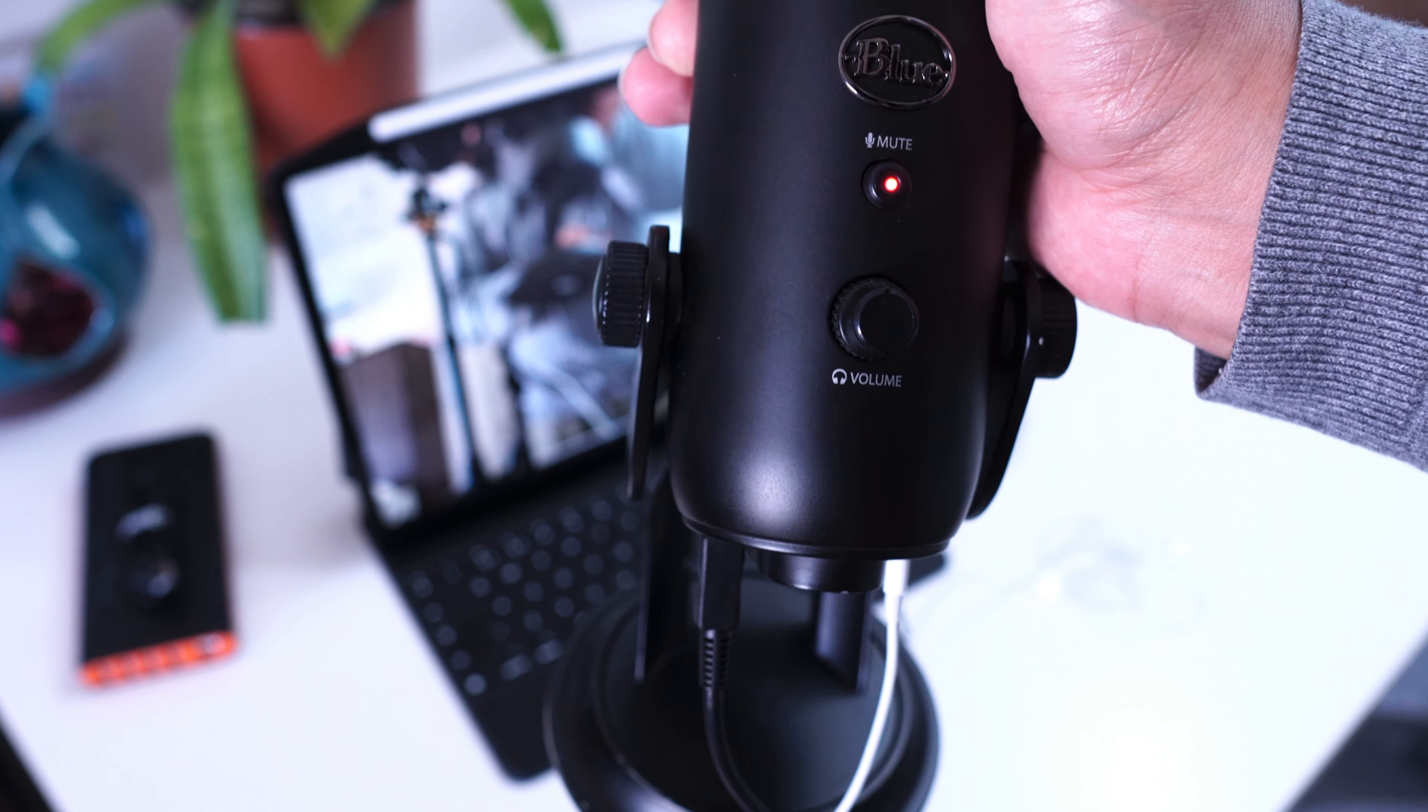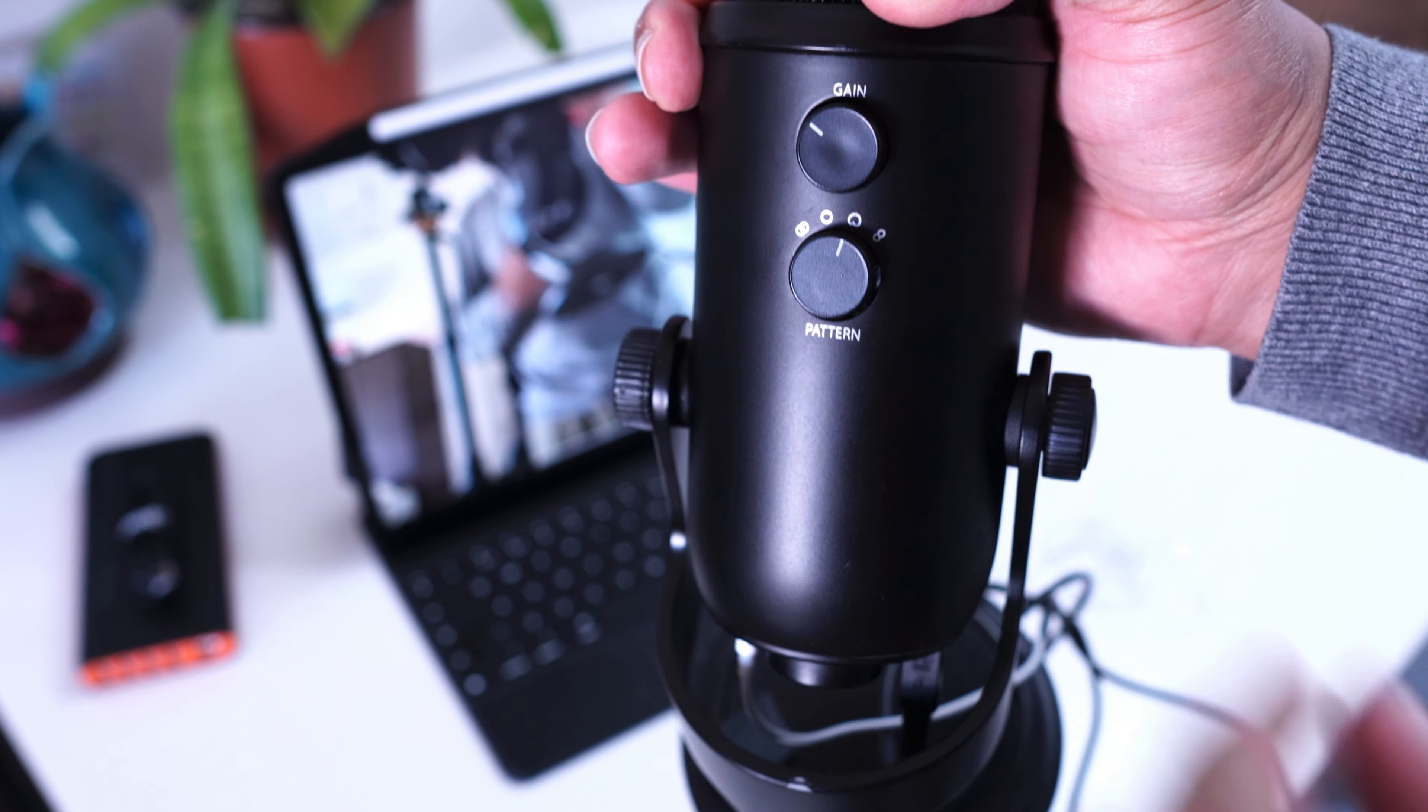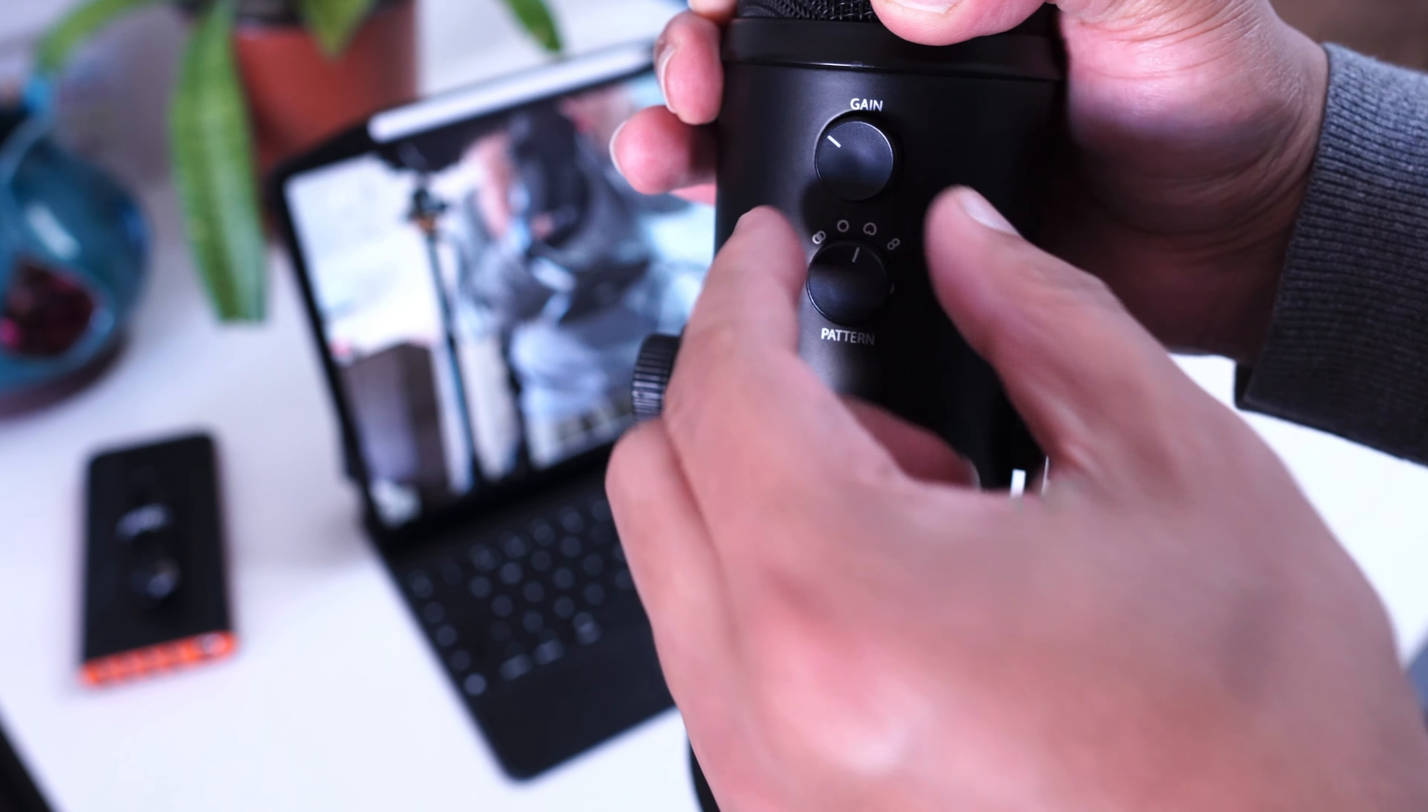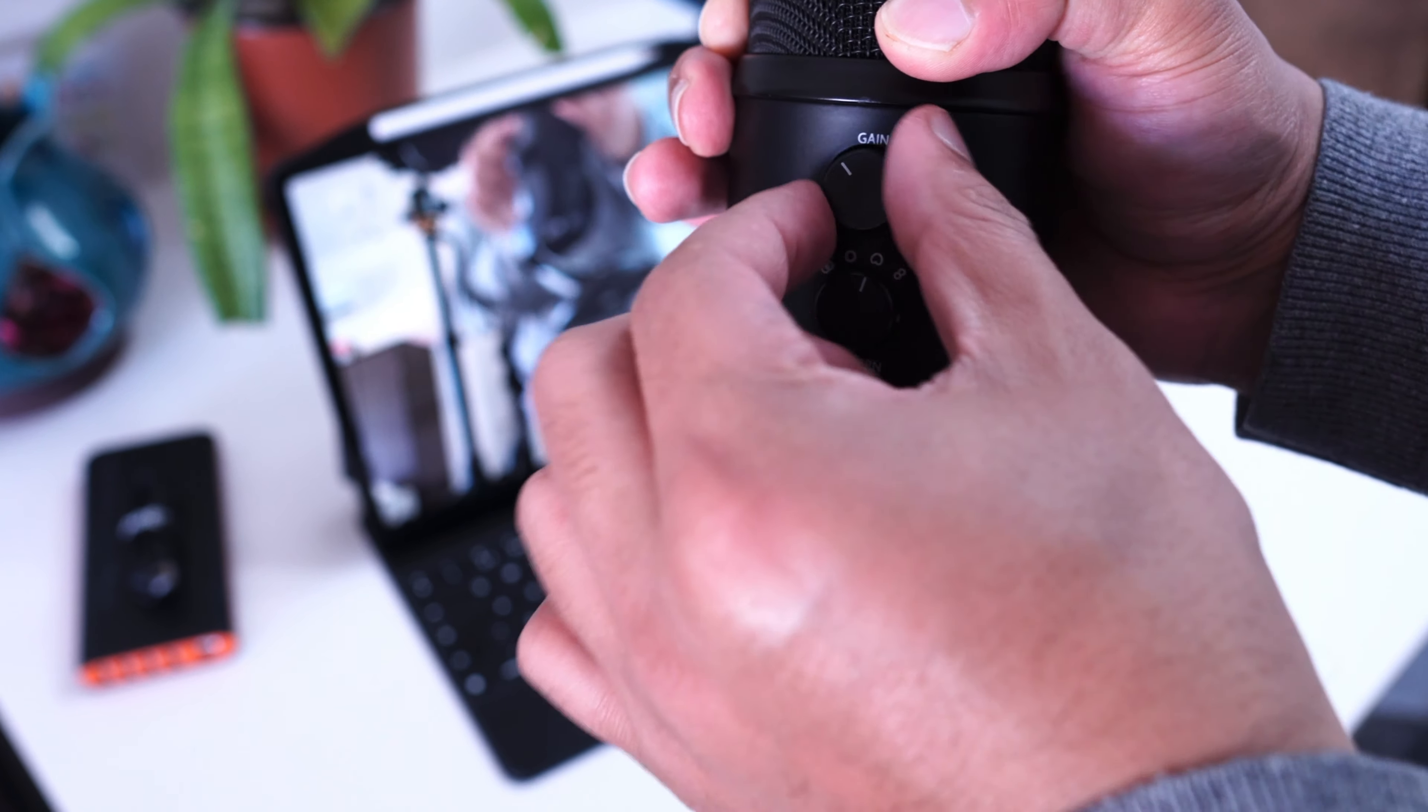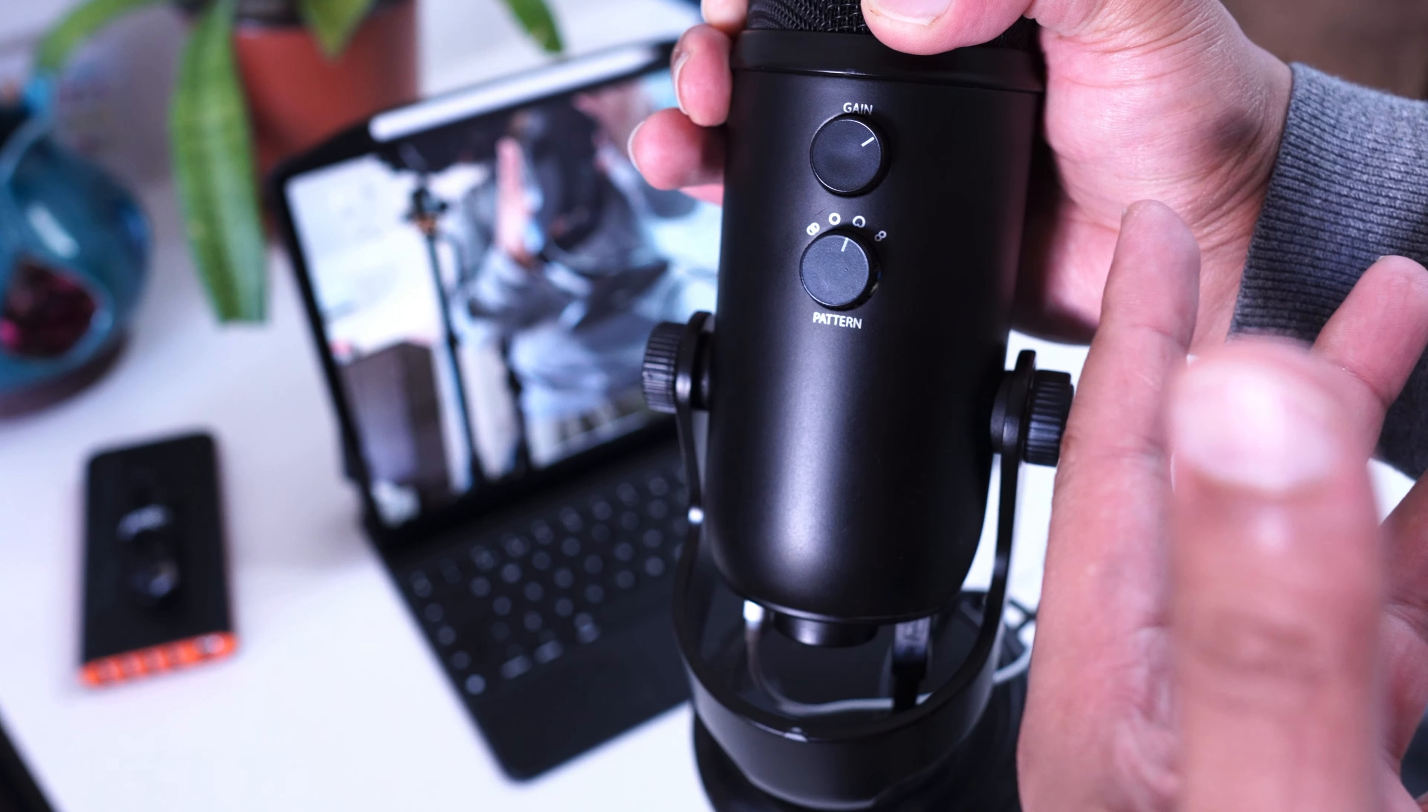I don't need to faff around over here, I don't need to go to the control center and adjust the audio, because I've got an actual physical knob here. I've got a physical knob, I can adjust my volume at the same time.